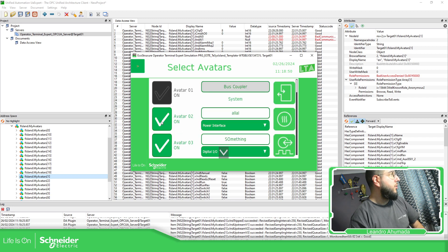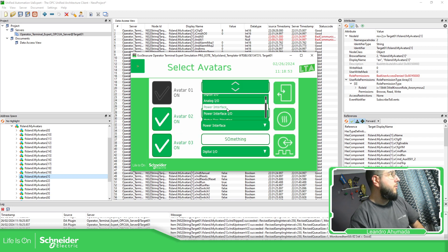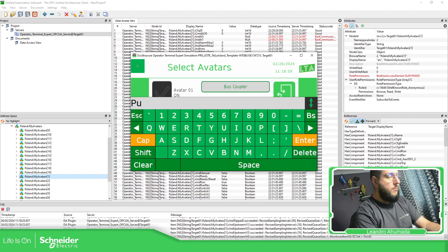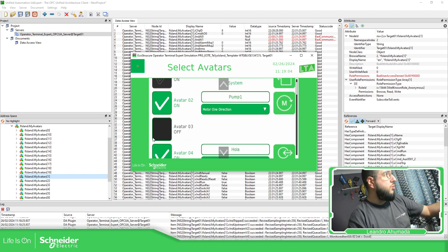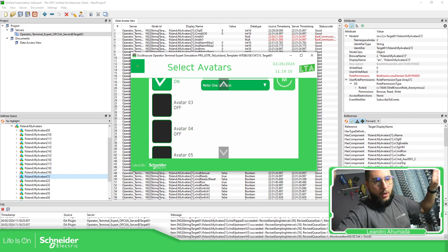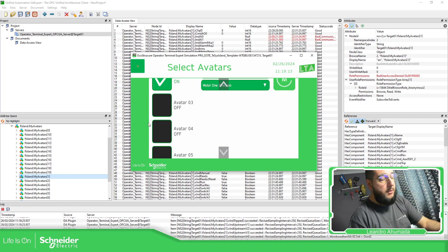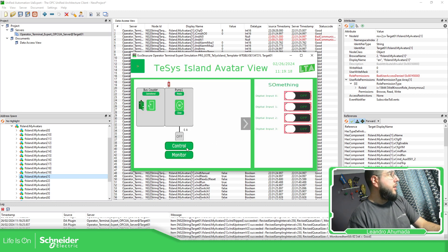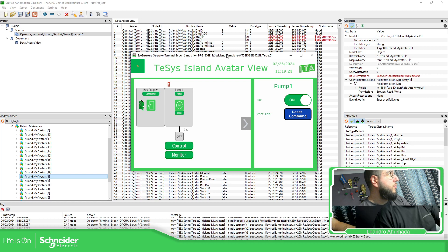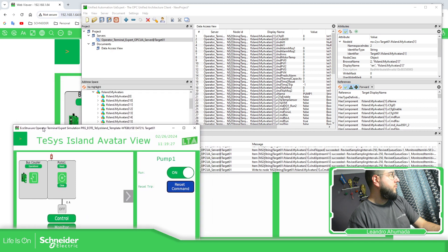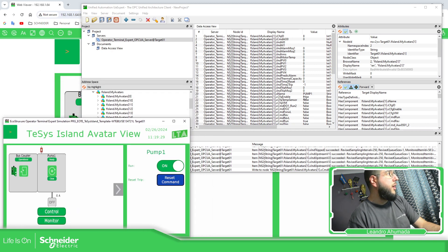For example, if you go to command run, you can see — or I believe you can hear it — it's in run mode. If we go here to avatar configuration and select motor one — pump one — the reason you see it differently is because one is running on my computer and the other is running on the HMI. But I'm controlling the island. You can see it's running.